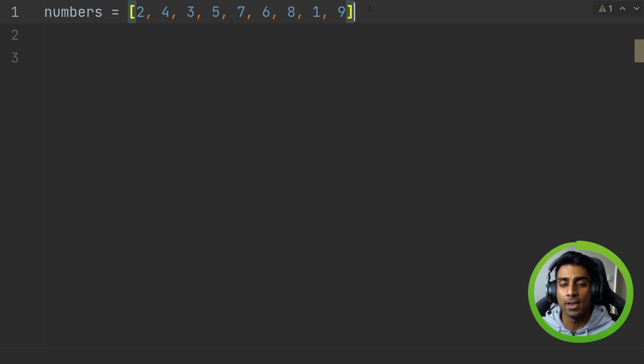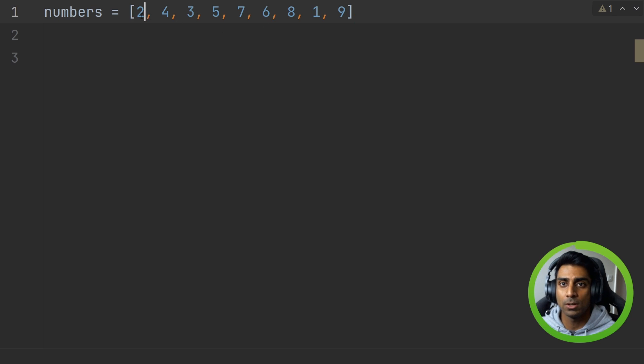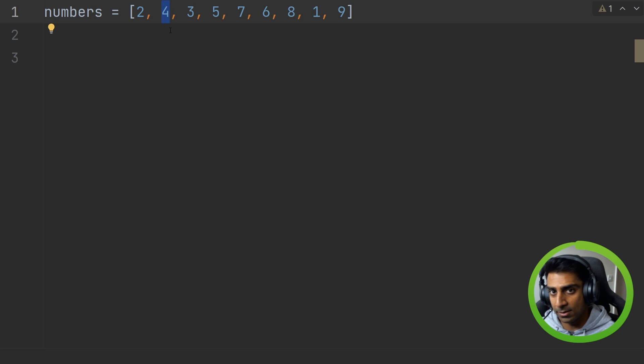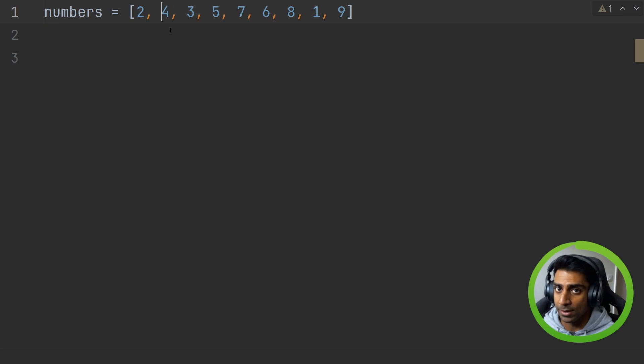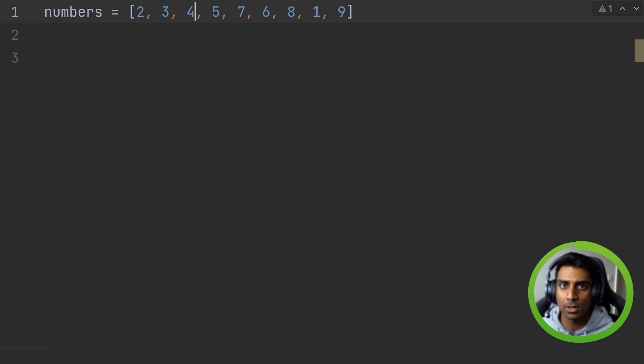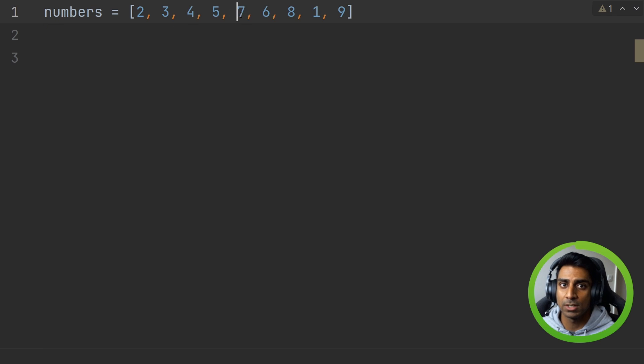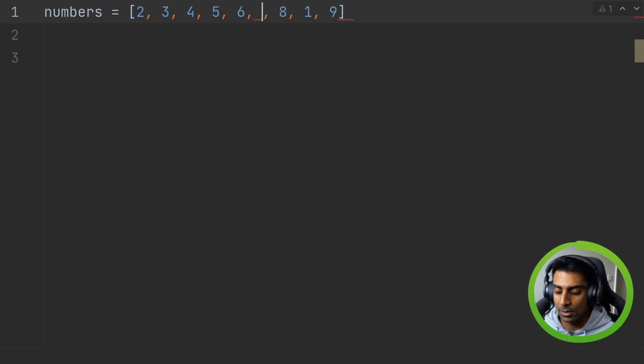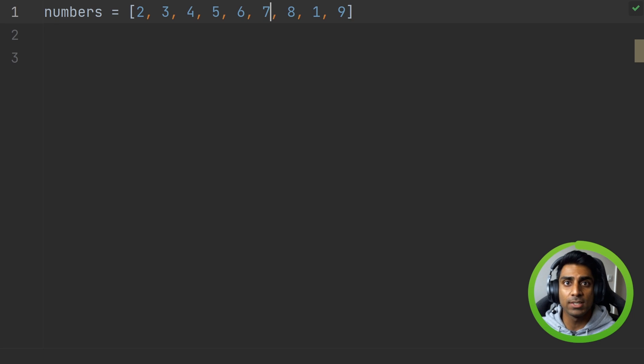On the second pass through we'll have two and four and that's fine, can remain the same, but four and three will need to be swapped. Four and five don't need to. Five and seven don't need to. Seven and six do. So you can see how it will sort this list.